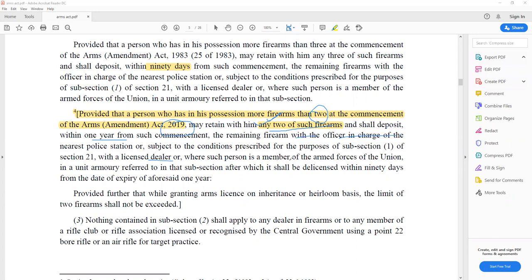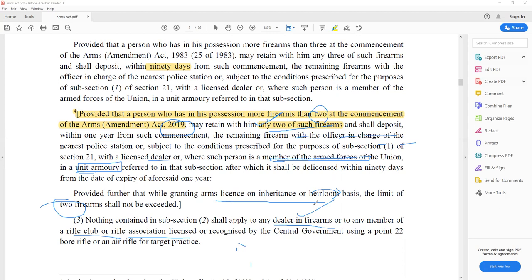If someone is a member of armed forces, he will deposit excess firearms in his unit armory before the expiry of one year. For inheritance through generations, there is a limit — just two arms can be passed on, not more than that. Exception: if someone is a dealer or a member of a rifle club or rifle association, these provisions do not apply to them.